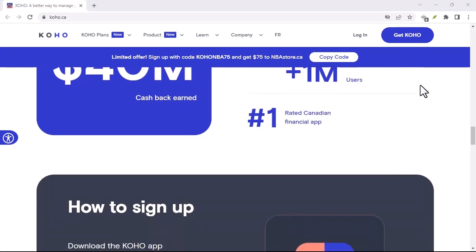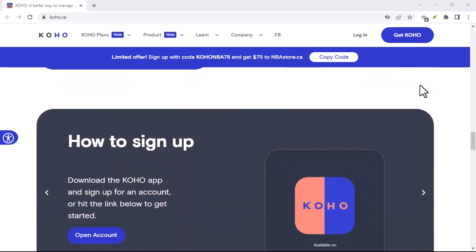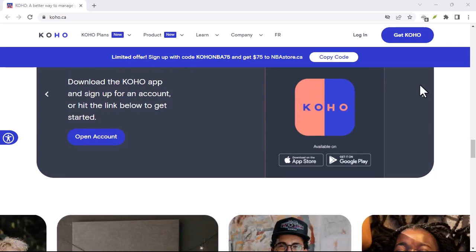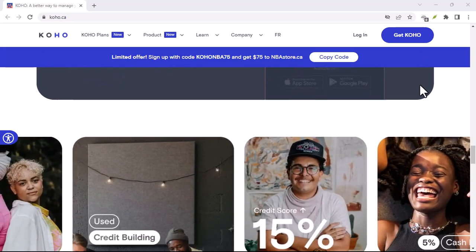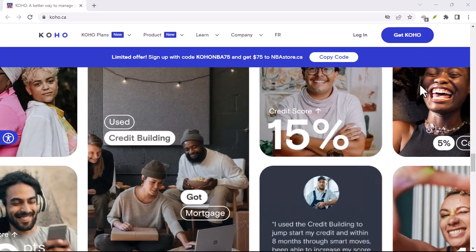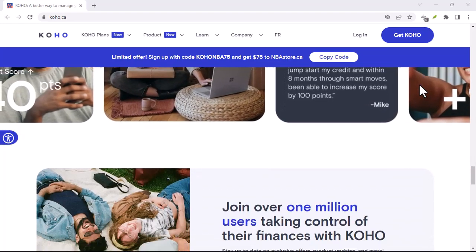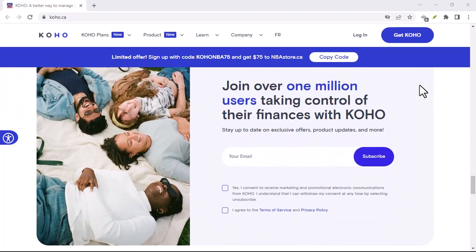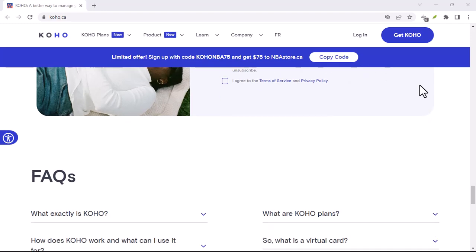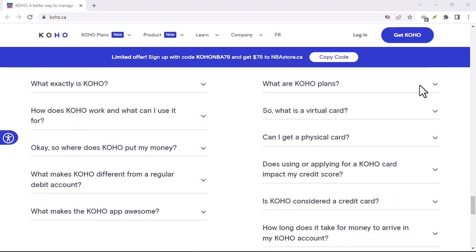Social media is your best friend in situations like this. Platforms like Twitter and Facebook are hotbeds of user complaints when apps go down. Search for keywords like Coho down, Coho app issues, or check Coho's official social media accounts for any updates.